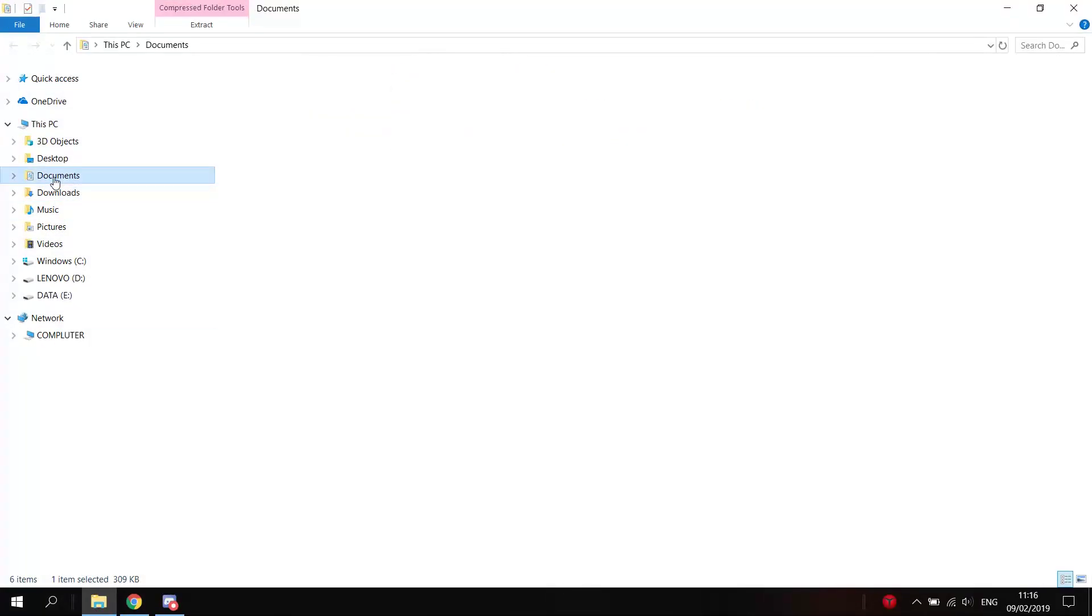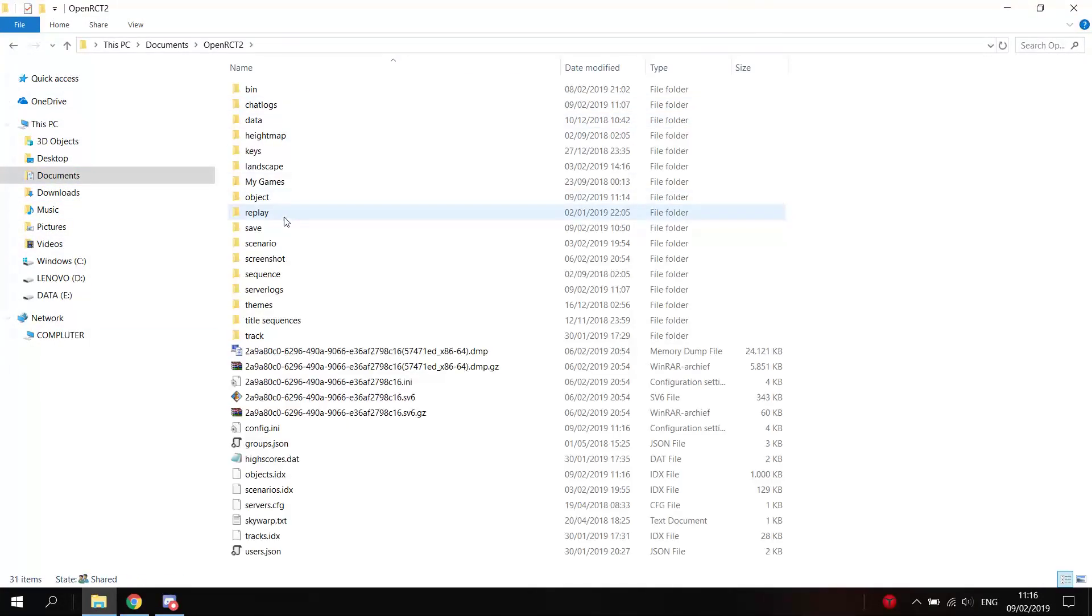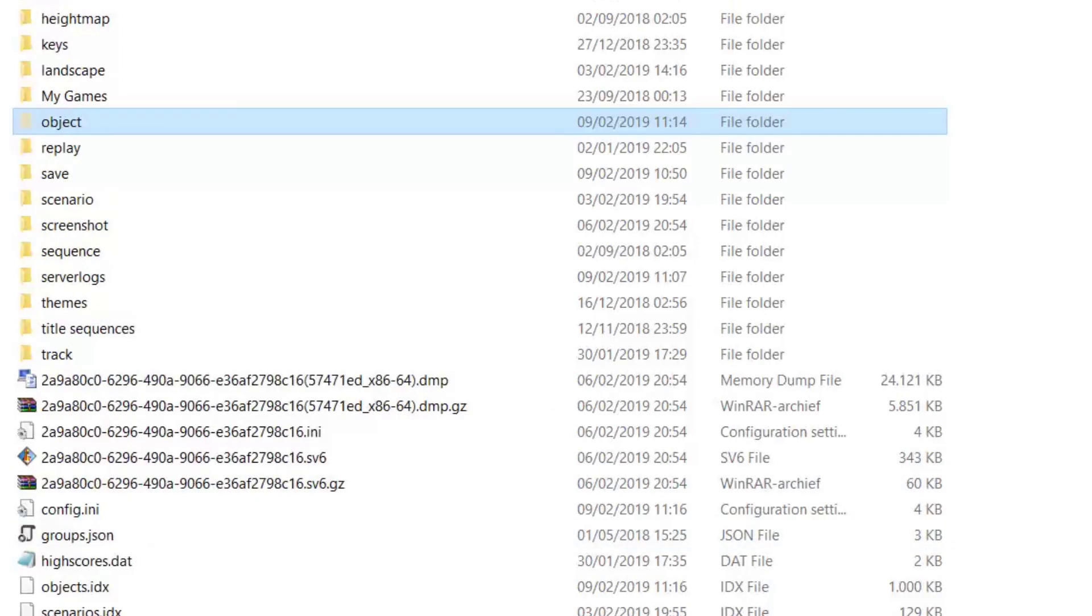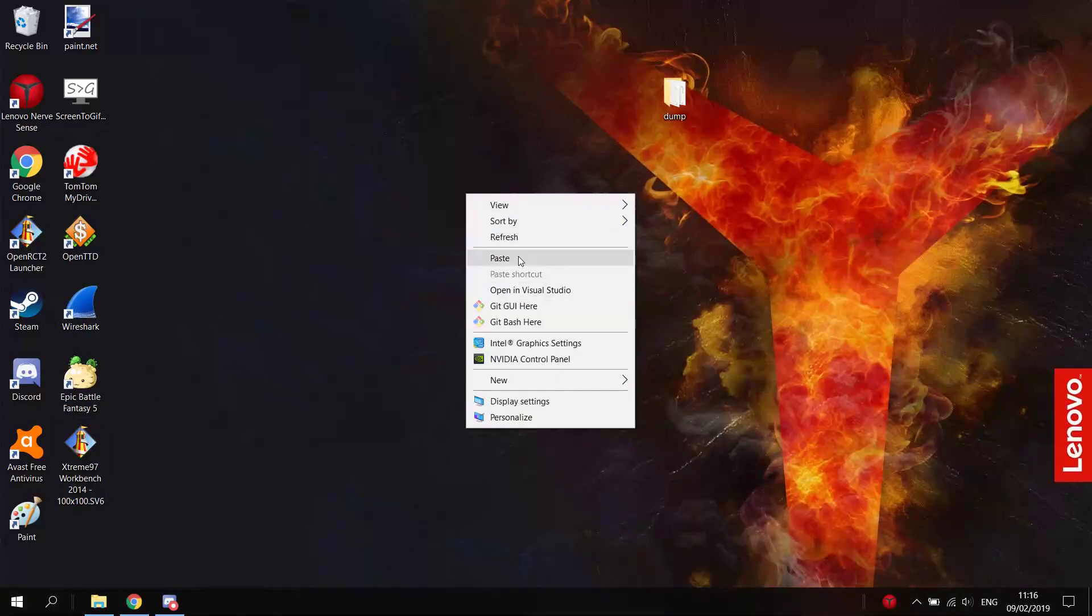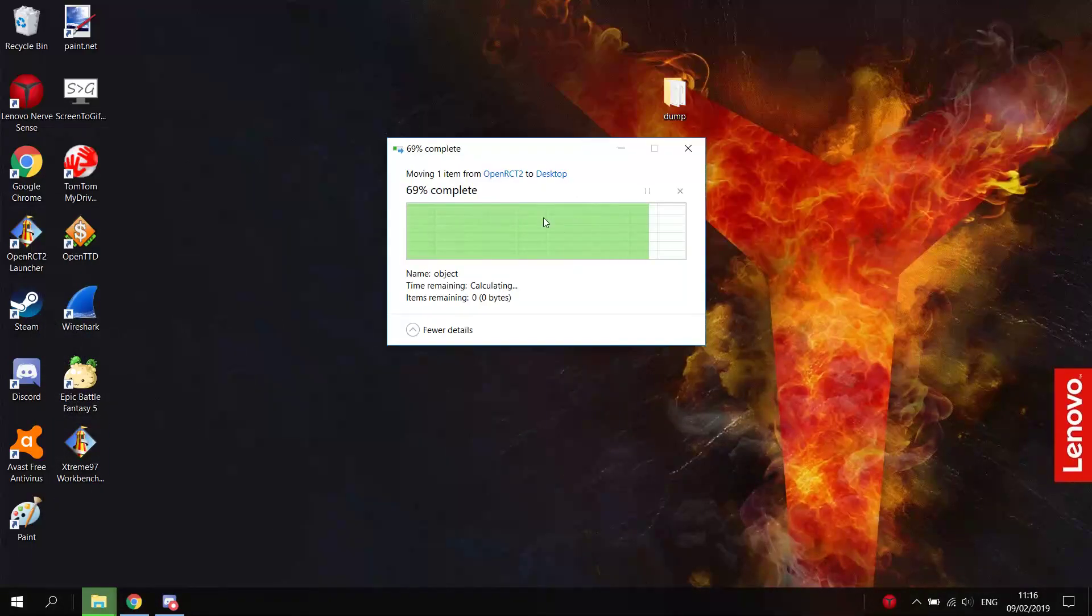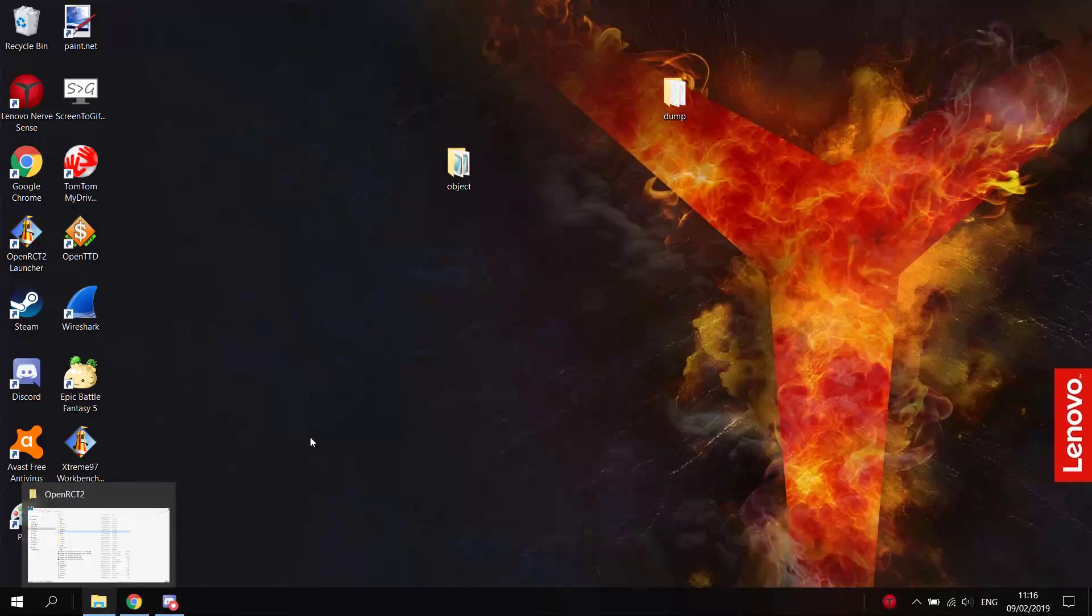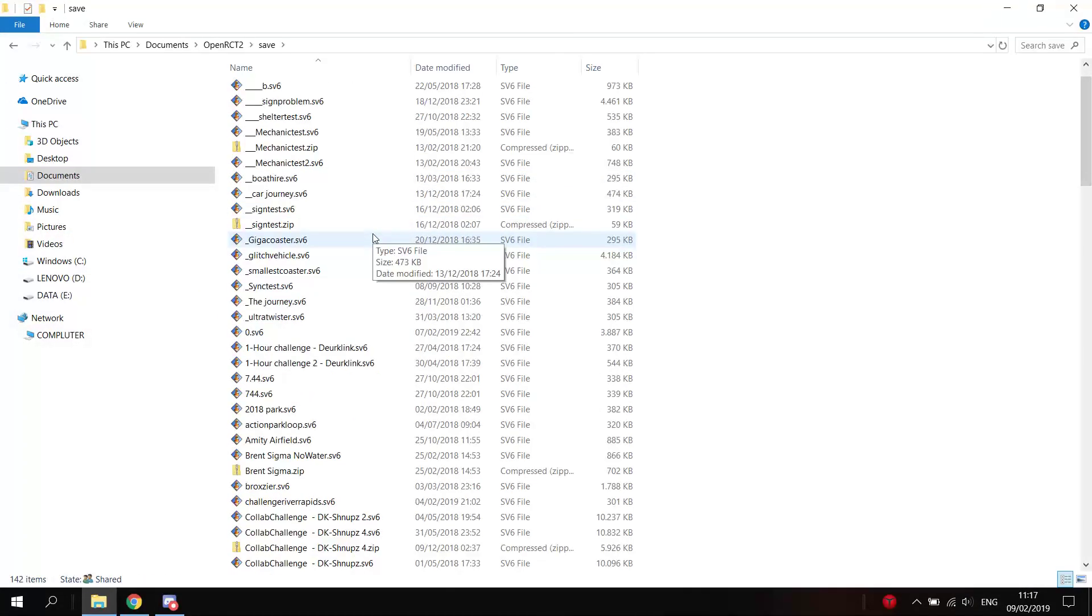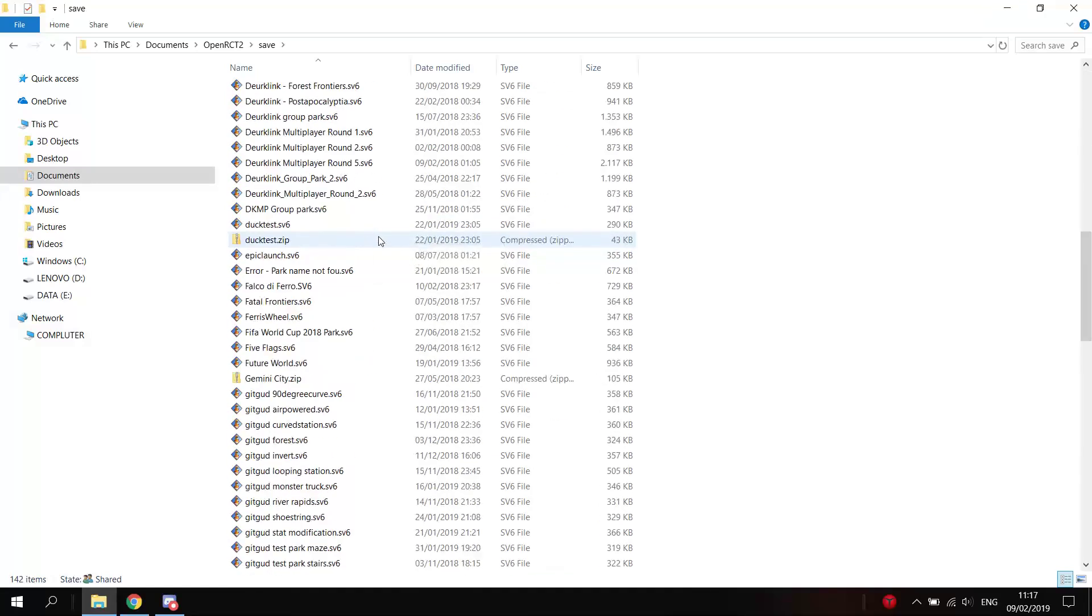I already have all these objects, so what I will do now is I will just go to my OpenRCT2 folder, and I will just temporarily move my objects folder, so the game cannot find them. Now, when I open this file, the game should download all these objects for me.